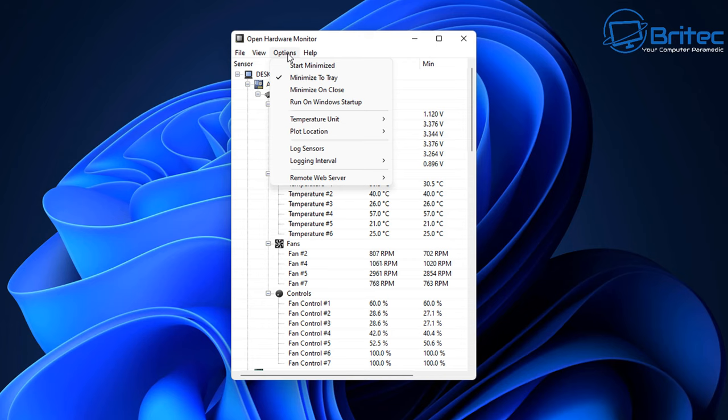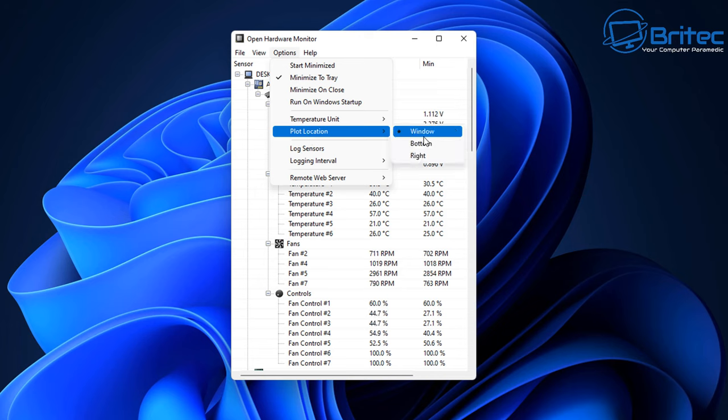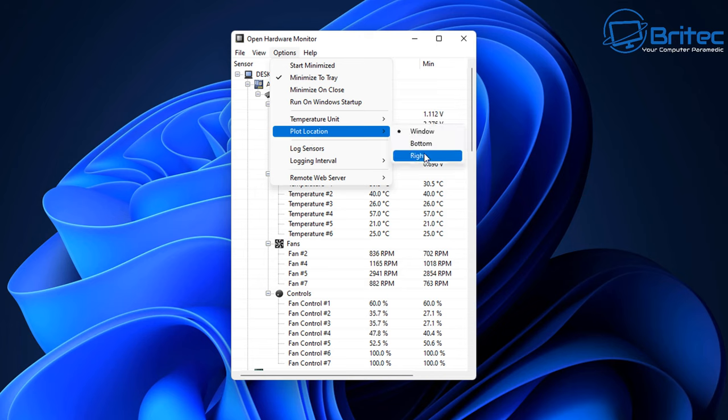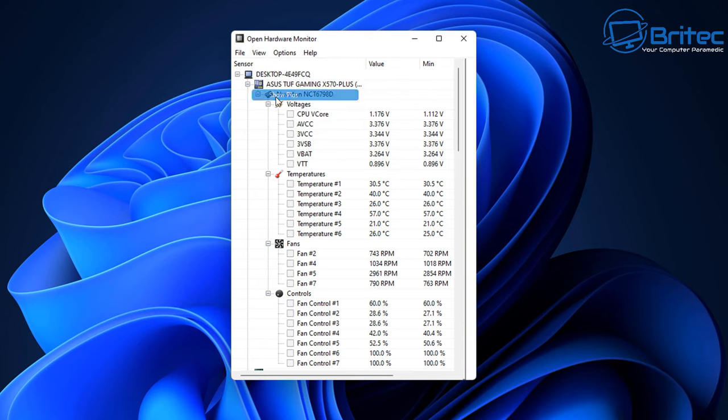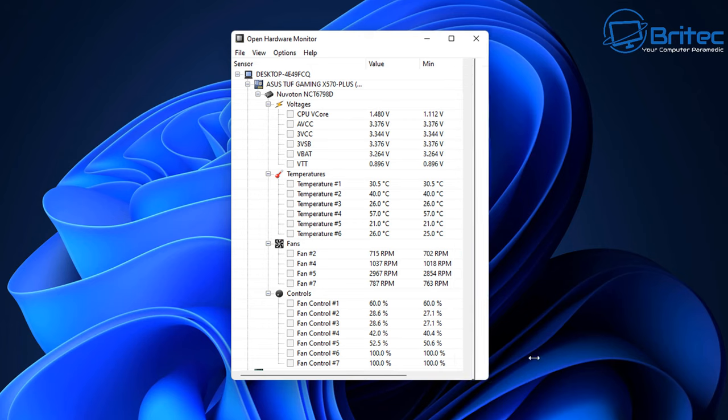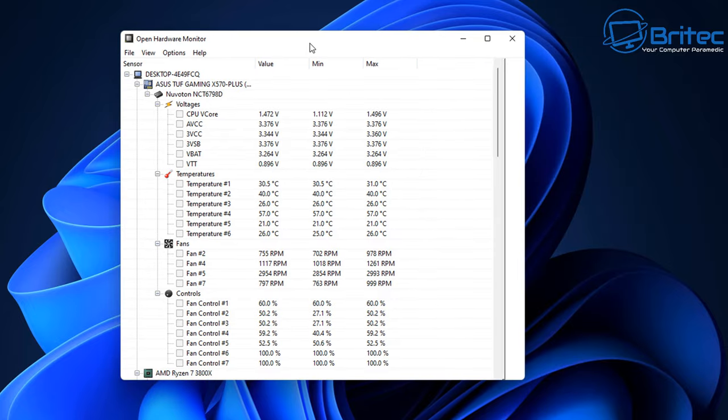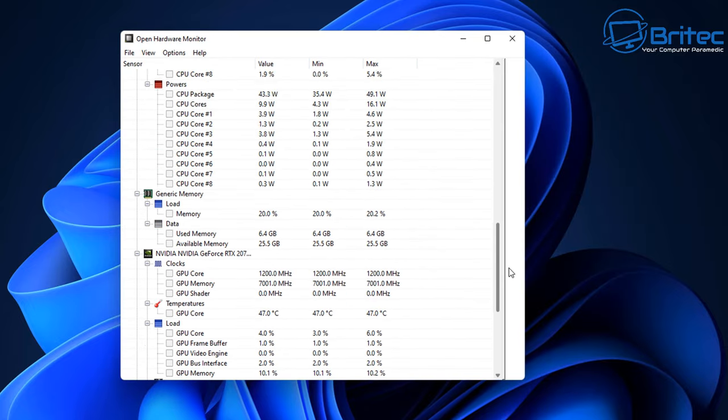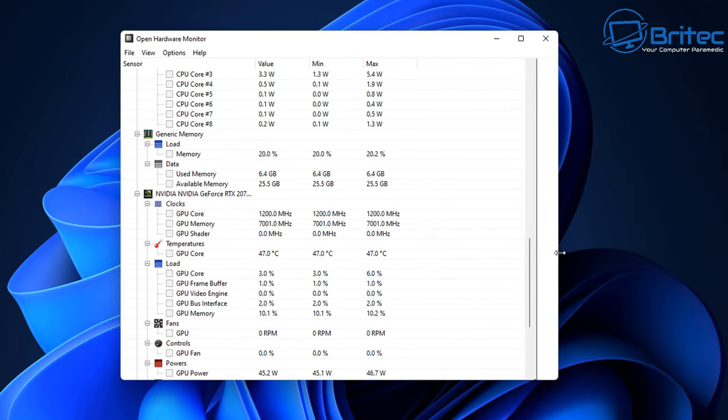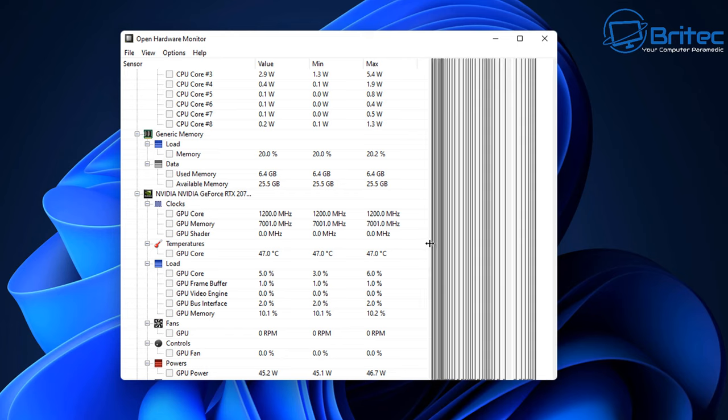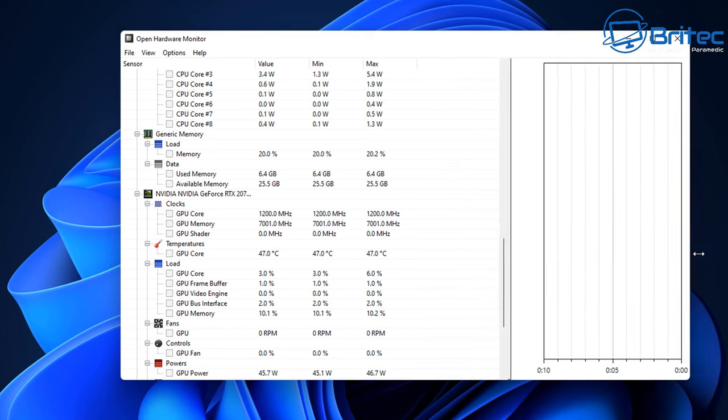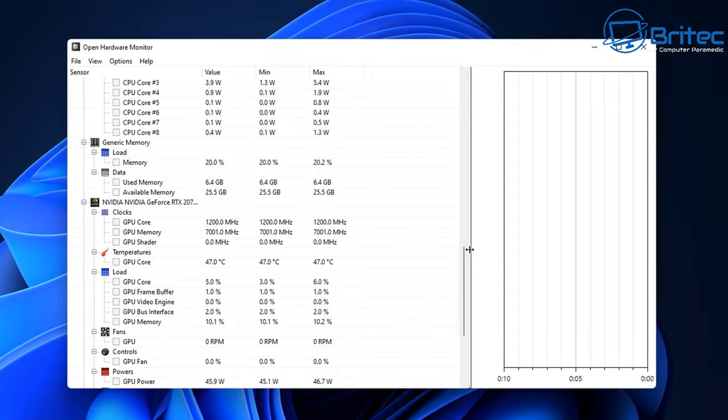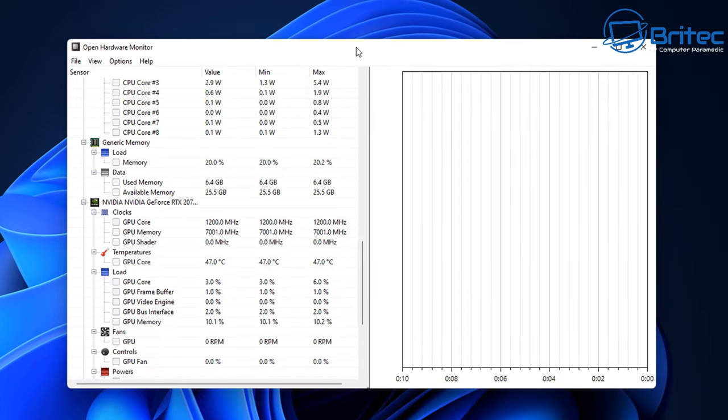Under Options we've got start minimized and we've also got some other bits here which is the plot location. I'm going to do this to the right here and this will add it on to the actual program. So now we can show it and I'll just drag this out so you can see here. This will give us a little graph so you can see what's happening with your system temperatures and things like that.